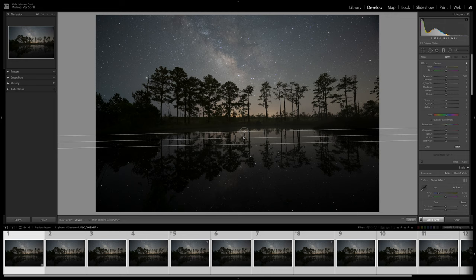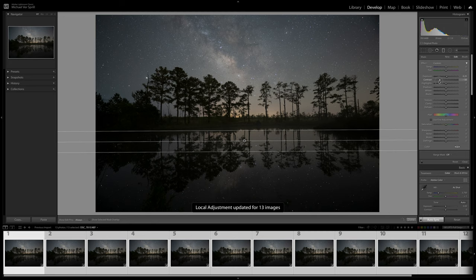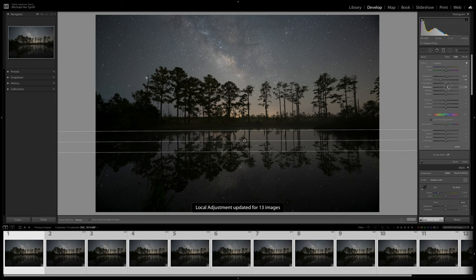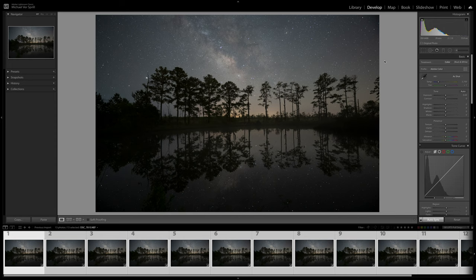We're going to create a gradient filter down here and what I want to do is make more separation between these tree silhouettes and the Milky Way reflection here. So we're going to do that by increasing the exposure a little bit, reducing my contrast, bringing up my shadows a little bit more as well as my whites. And now we have some more separation of the trees from the reflection of the Milky Way.